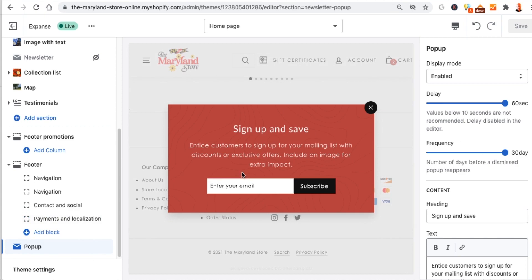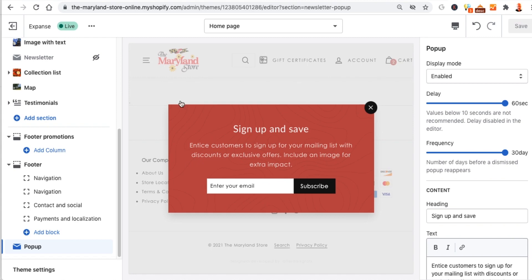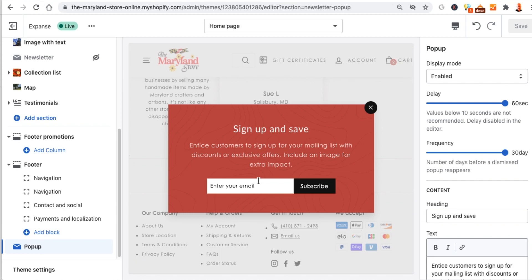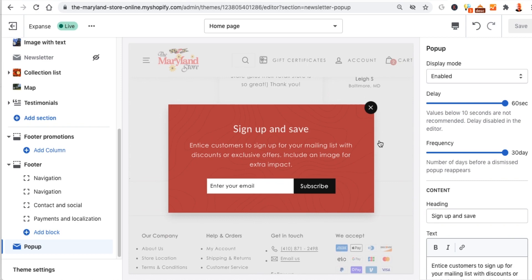The popup section is for the sign-up and save feature. But if you're using another service like Klaviyo or MailChimp, you'll use that instead. This built-in option just puts subscribers under your customer list — there's no automation, no automatic email sequence after signup. You're going to want to use an app to create a proper popup for your website, and we can cover that in another video.